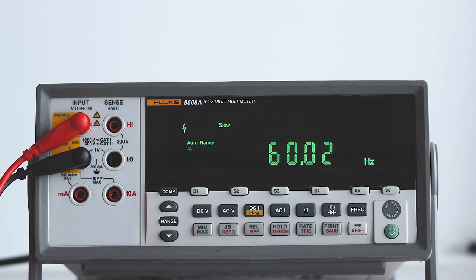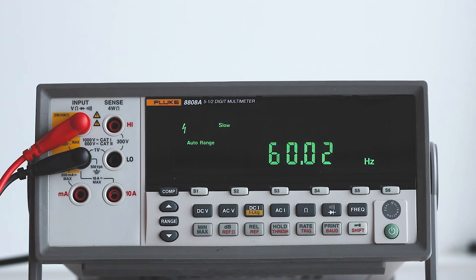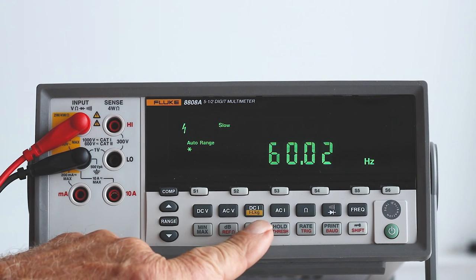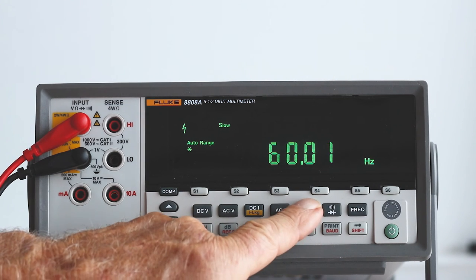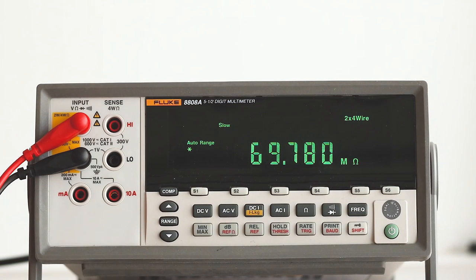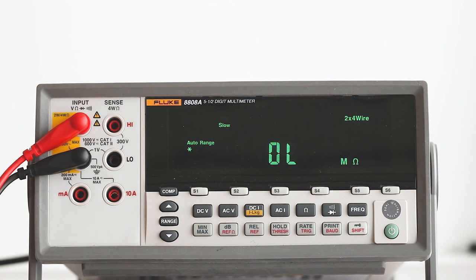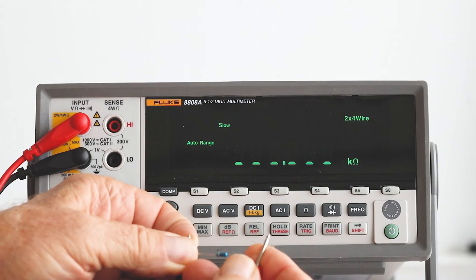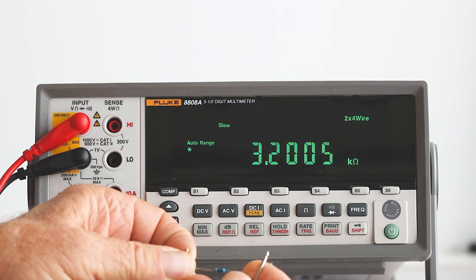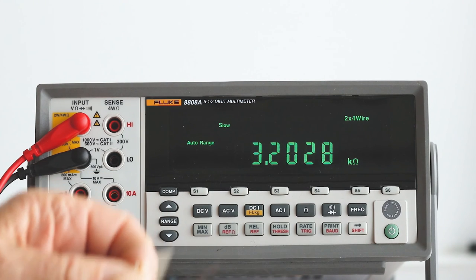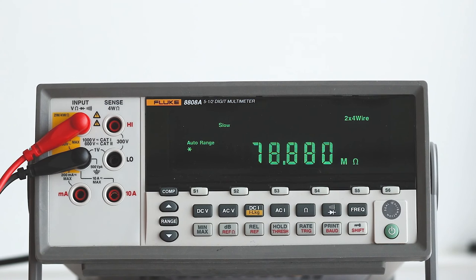Next, being sure to first disconnect the probes from the 120 volt utility supply, we press ohms. Now let's revisit that 3K resistor. It reads 3.2 kilohms, which is within tolerance.